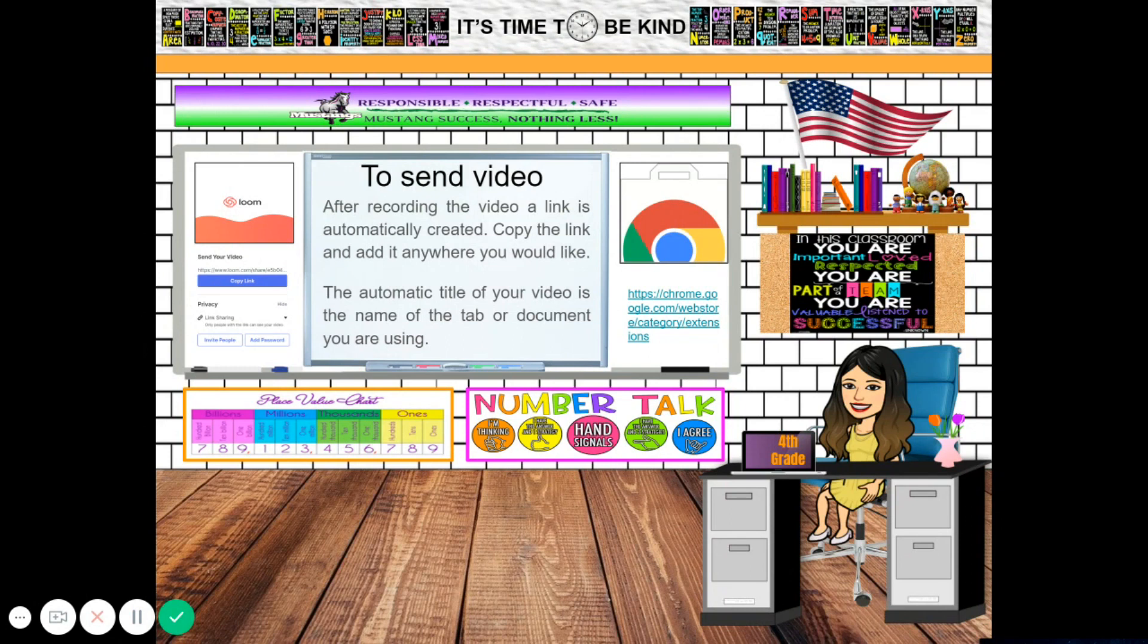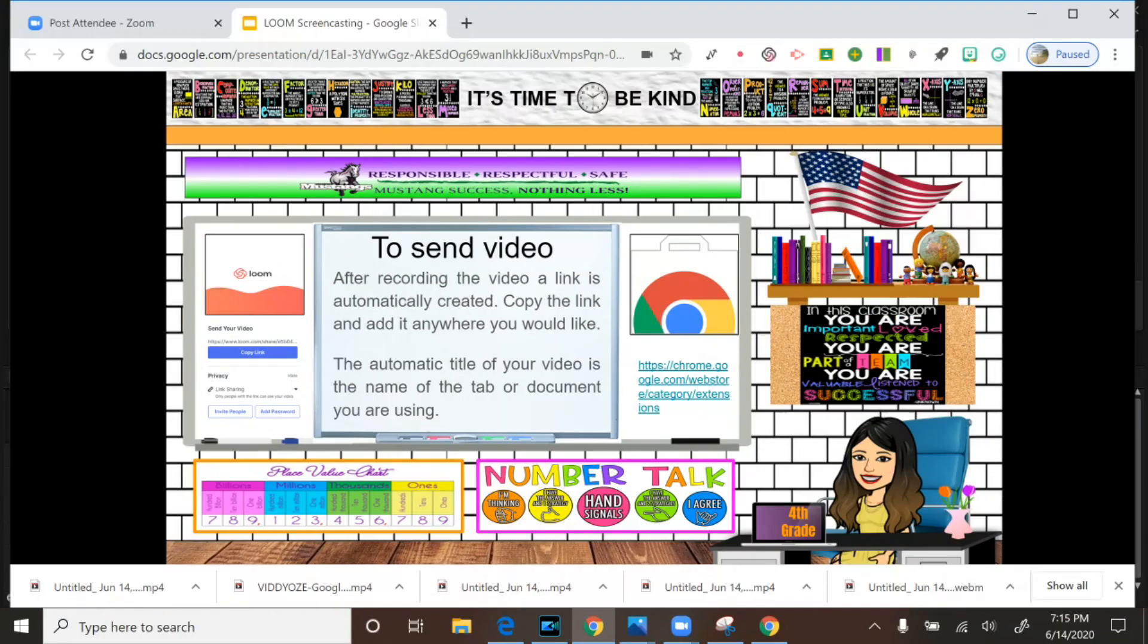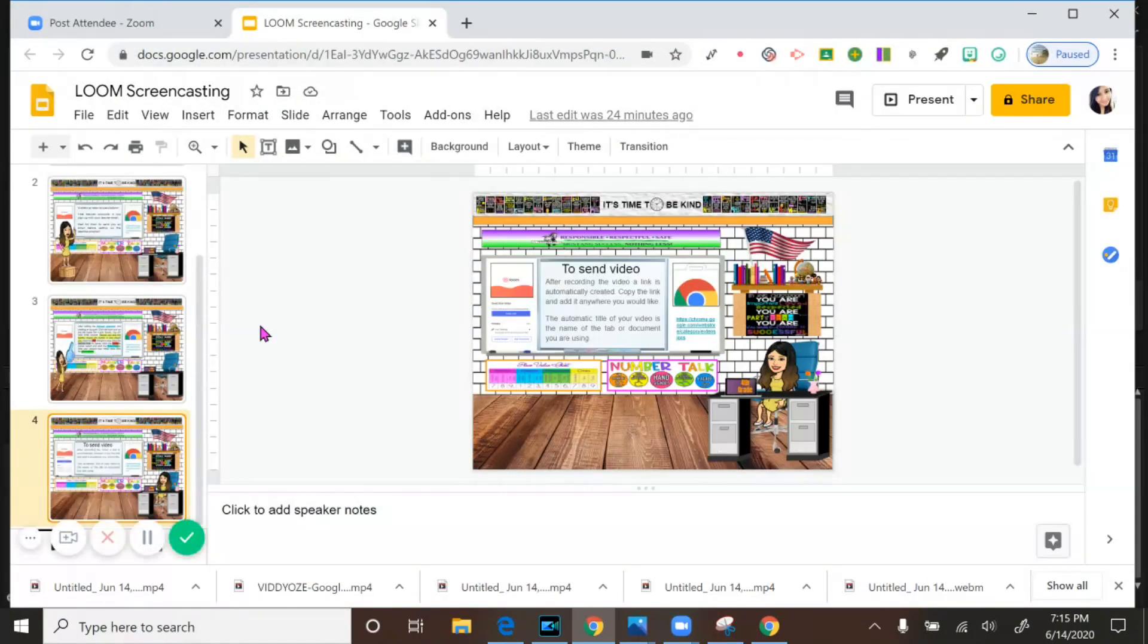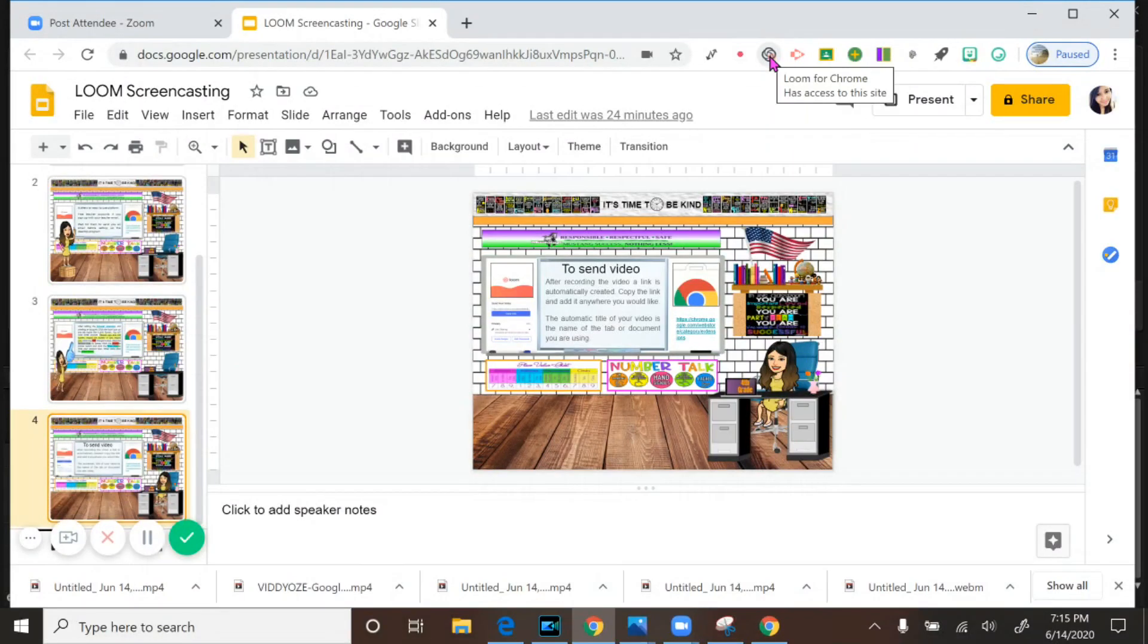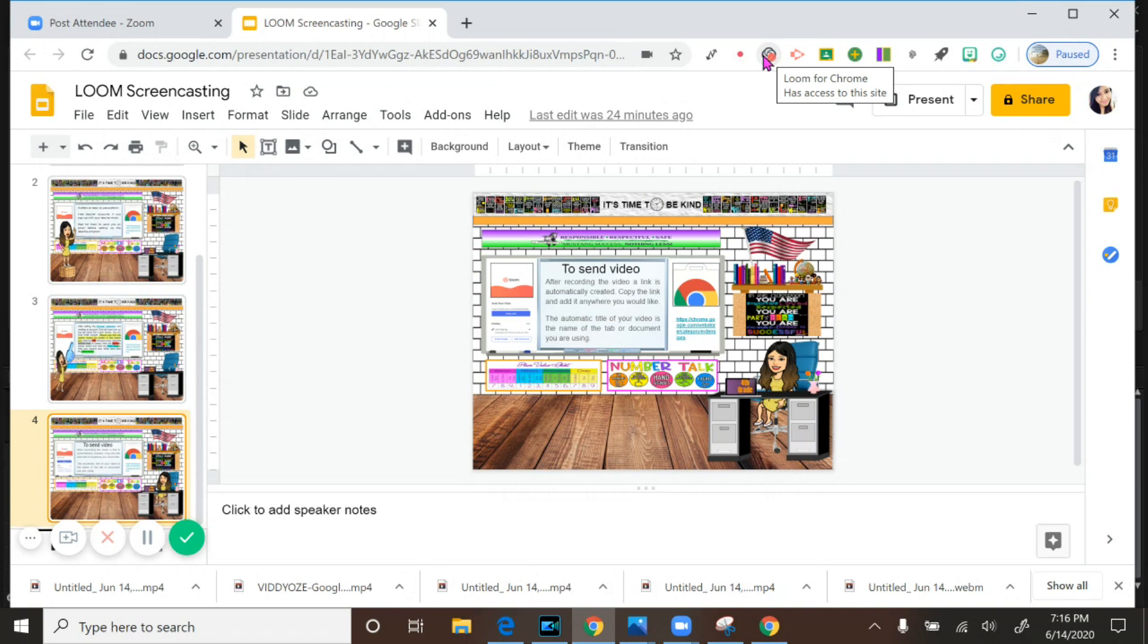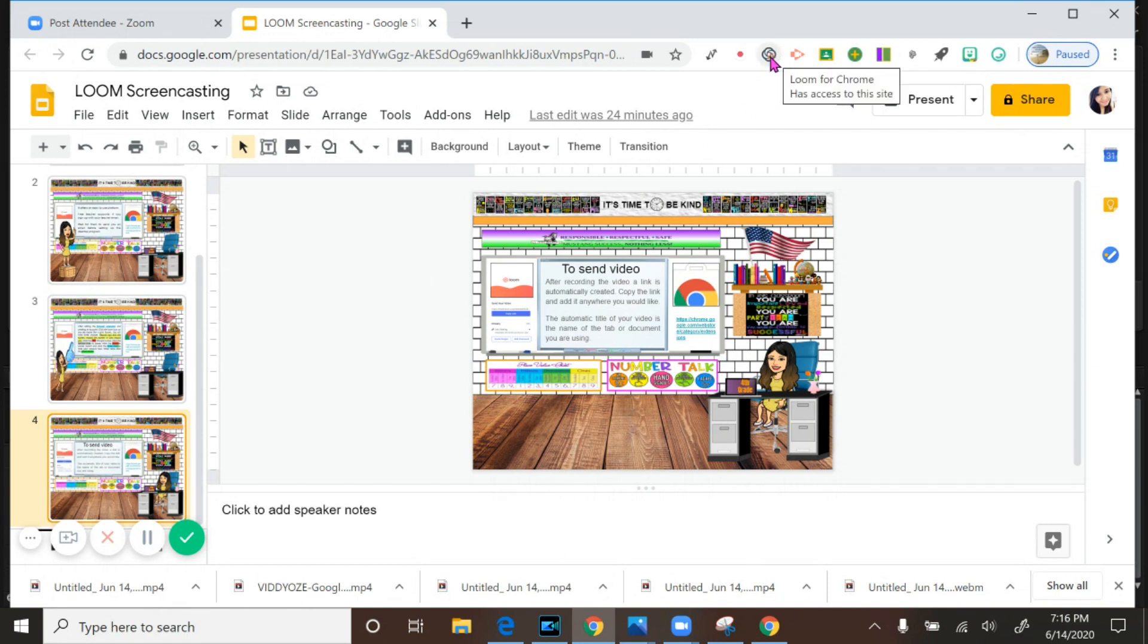Now I'm going to share to you where is that icon. Here, since I am using the Loom for Chrome, now this pink flower turned into kind of black or gray, and you can see the dots here. When you see like this, it means it is recording right now.